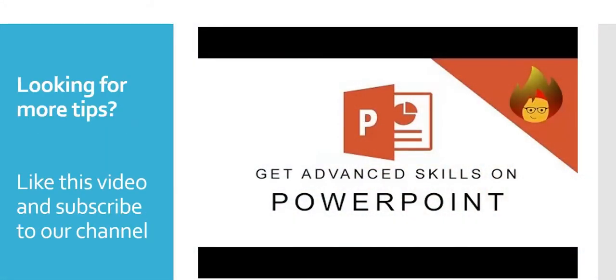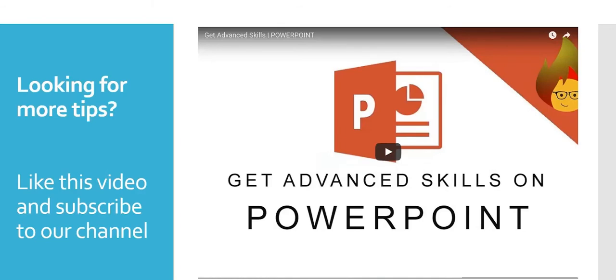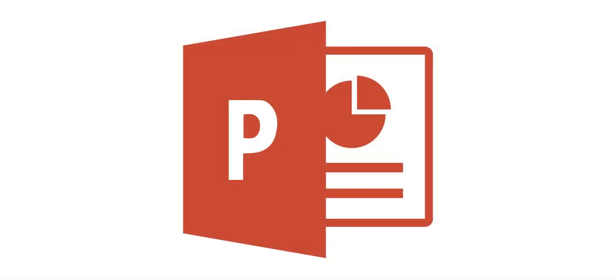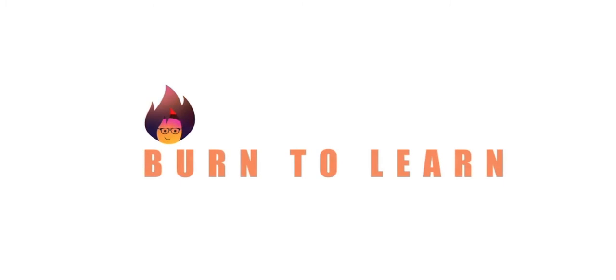Looking for more tips to master PowerPoint? Subscribe and wait for our next video. I'll see you in the next video.